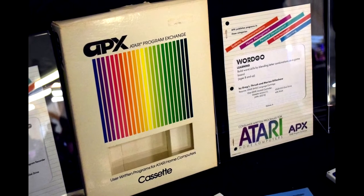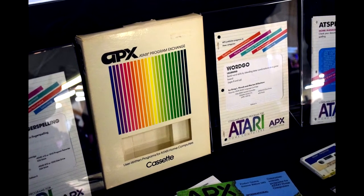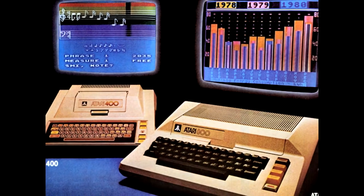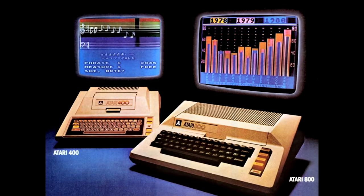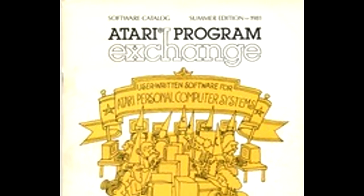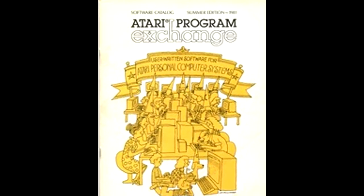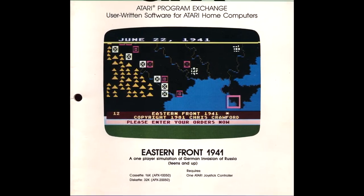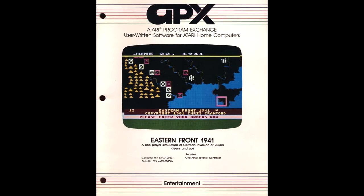Crawford approached Atari with the game, but Atari felt that war games would not perform well on their computers. However, the Atari Program Exchange was willing to put it in their catalog. The Atari Program Exchange, or APX, is a division of Atari that started in February 1981, started by Dale Yocum. The purpose of APX was to create a publishing division releasing games for the Atari 400 and 800 computers via a catalog. Eastern Front 1941 would start appearing in August 1981, released on both disc and tape.